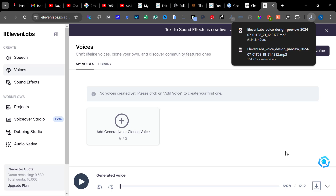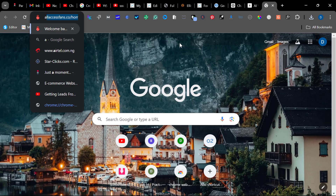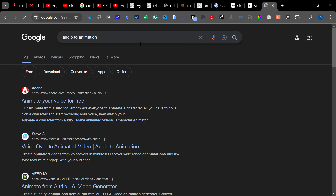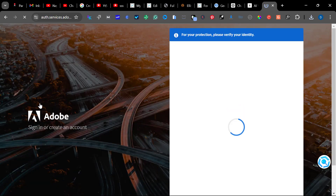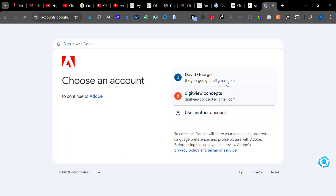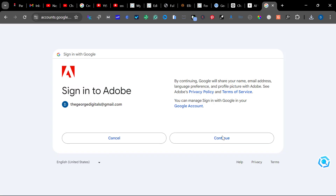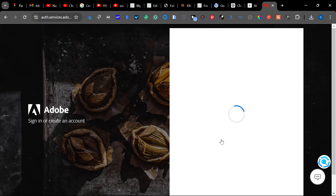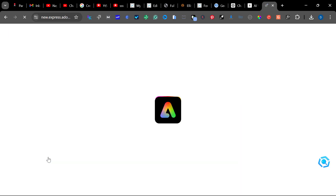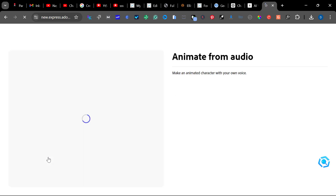After getting the voices, come to your browser and search for 'audio to animation.' Click on the first result. It will ask you to sign in — just click Continue with Google, select the email you want to use, then click Continue. Once you do that, to start for free, just click Start Now. It will take us to a place where we can select the character, background, and format of the video.